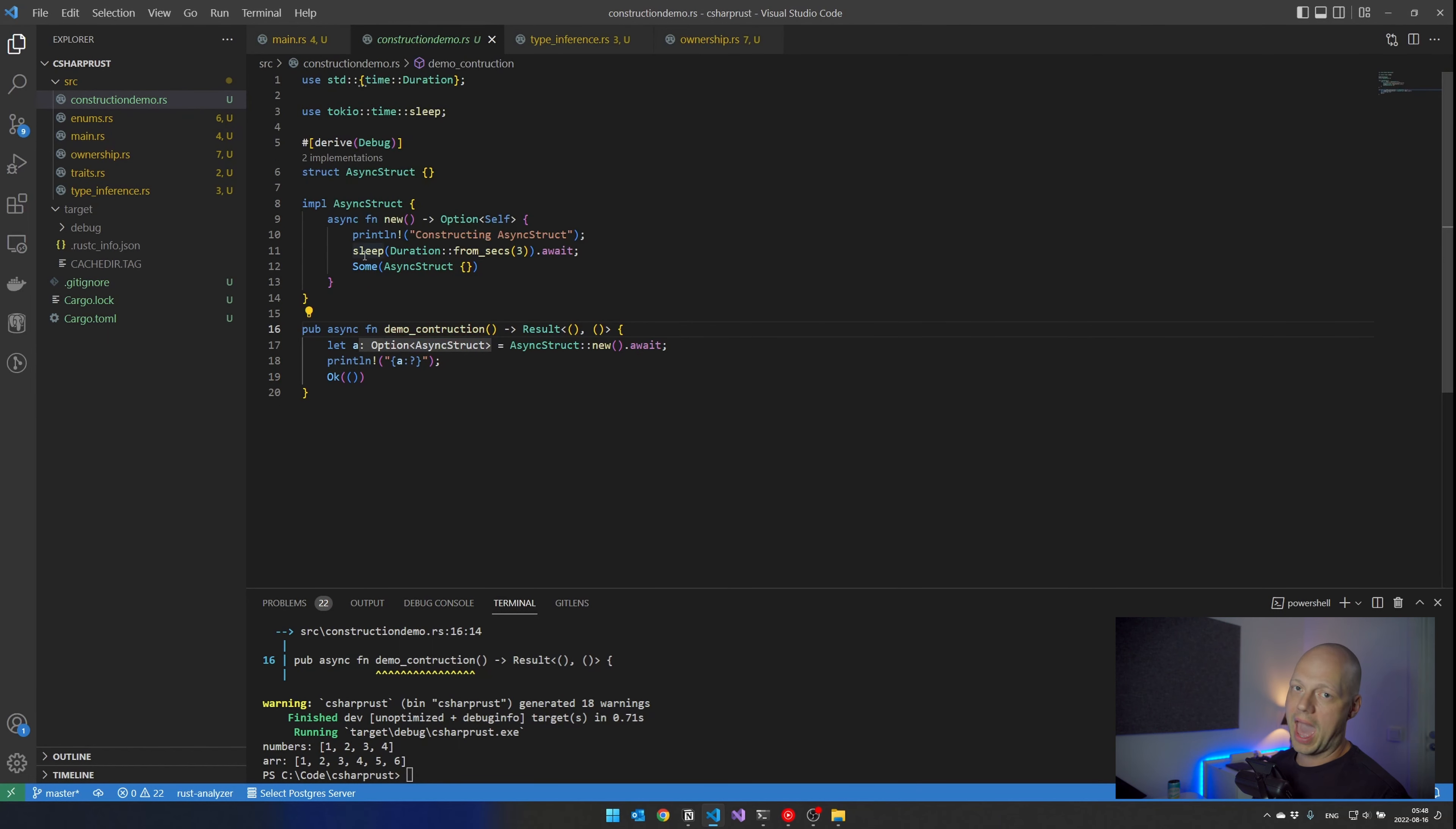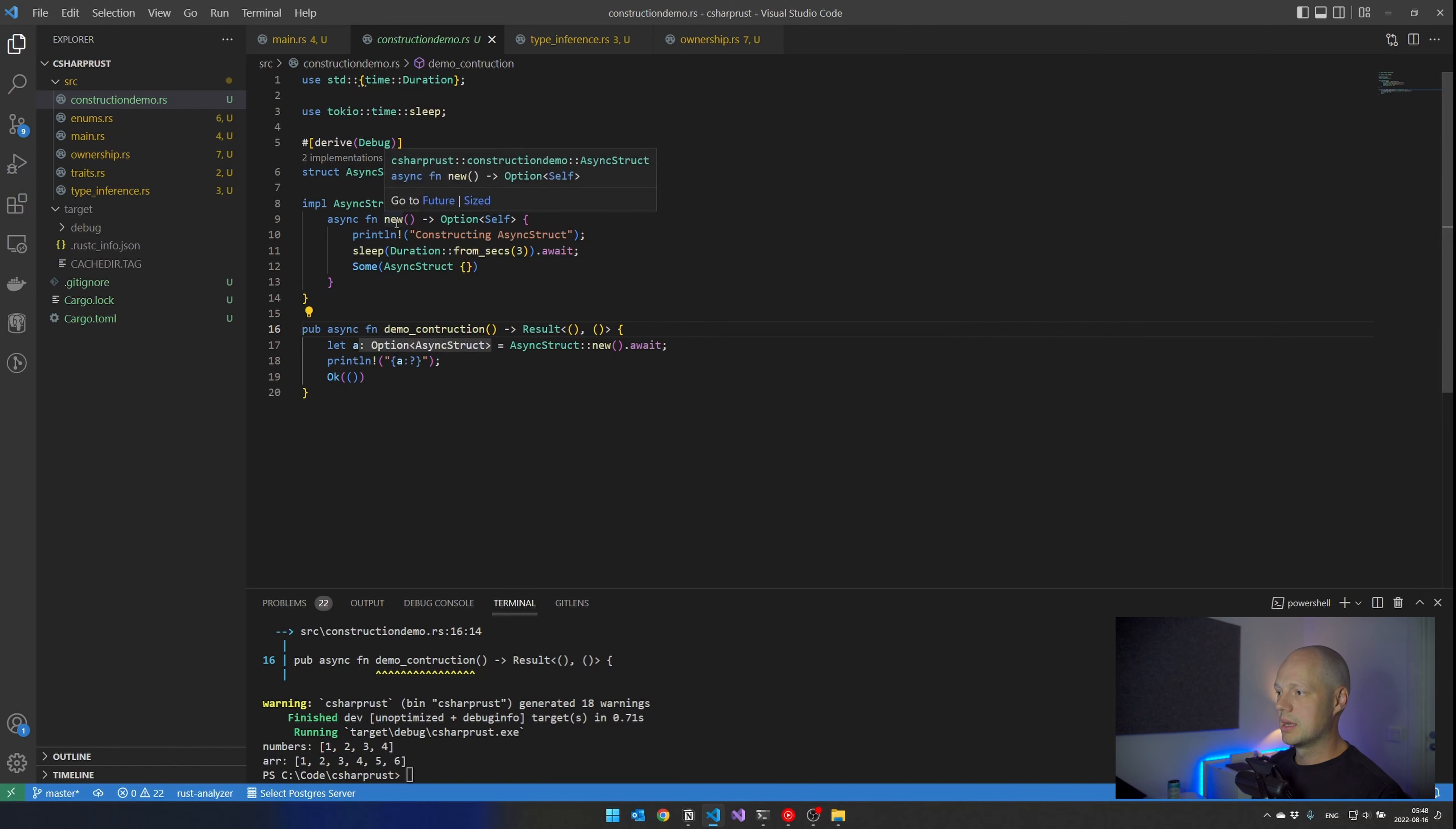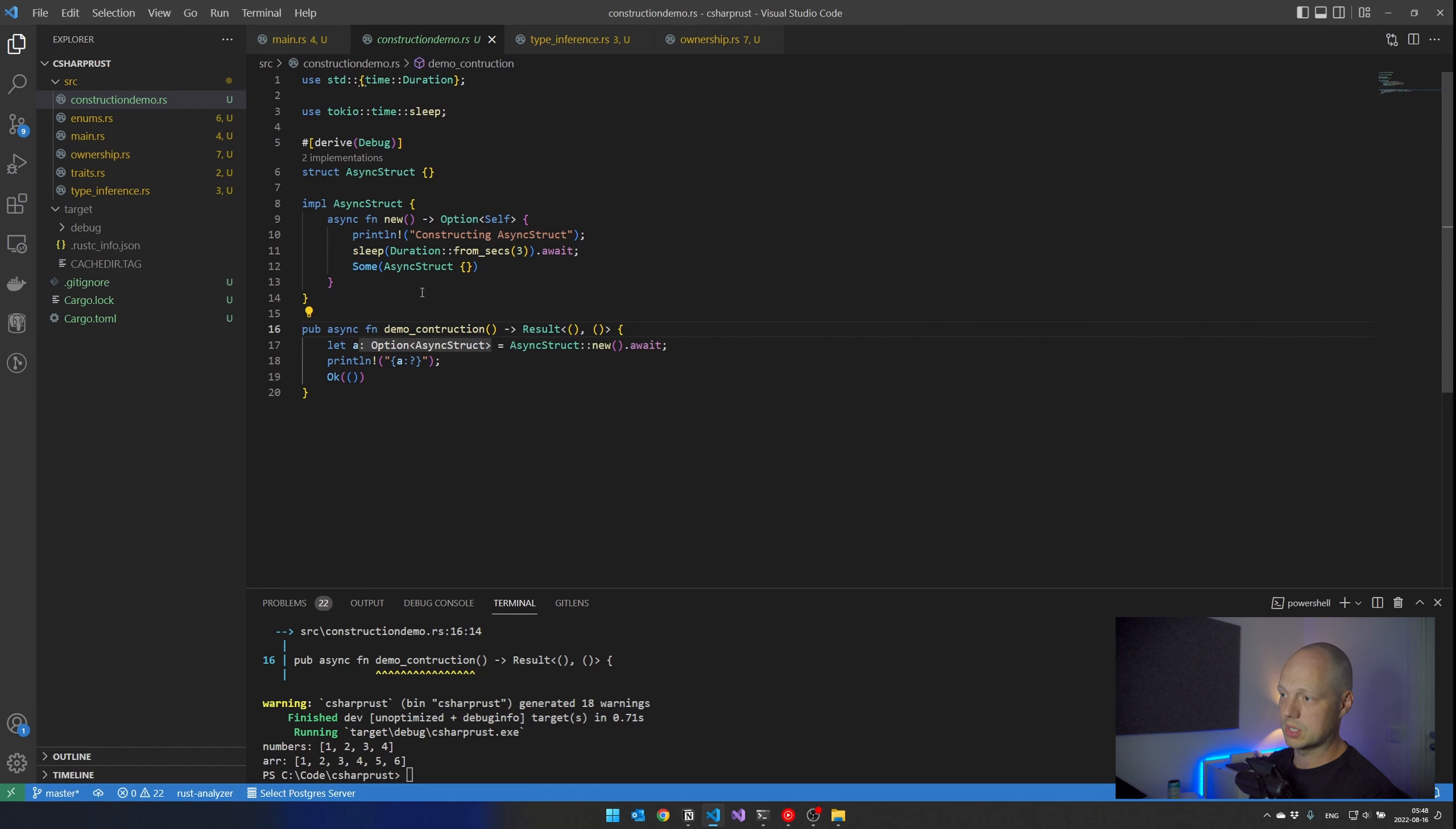Rust does not have constructors, but there is a convention to use new or have a function called new on the struct that you can call to get a structure. So here I have implemented this new function or method on the struct that I've created called async struct. And the new function is async. It's also returning an option. These are both things that you cannot do in C#. You cannot return null from a constructor. You can throw an exception, but you can't return null. And your constructor cannot be async. Here I do both.